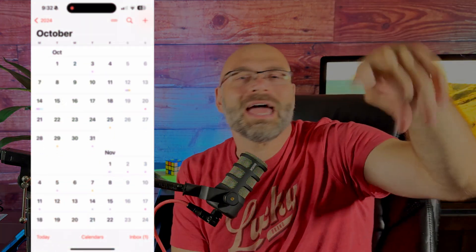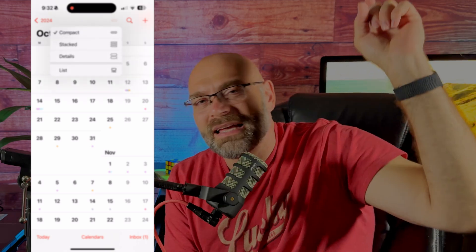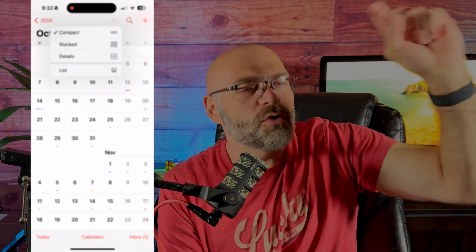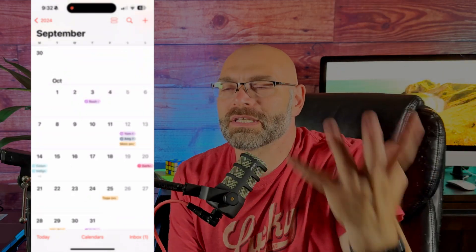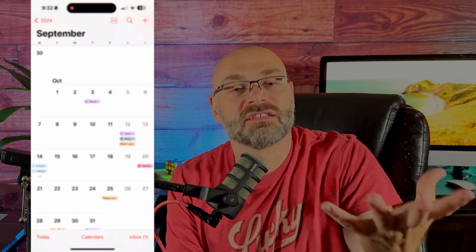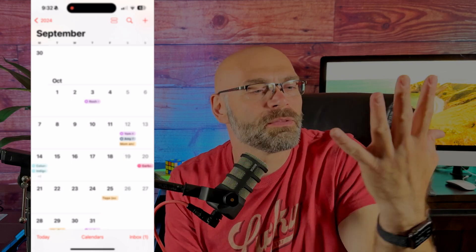They finally did it. You can go up to the icon at the top, select detailed view, and boom — you can see everything on your calendar. When you're in month view, you no longer have to just guess and click on separate dates. Anyway, that is not what I'm mainly talking about today.